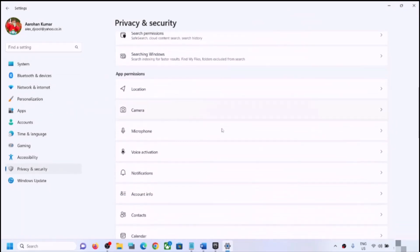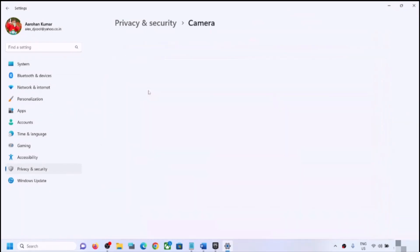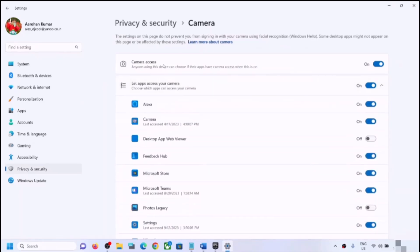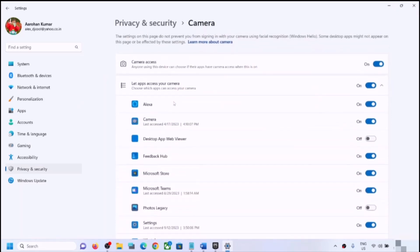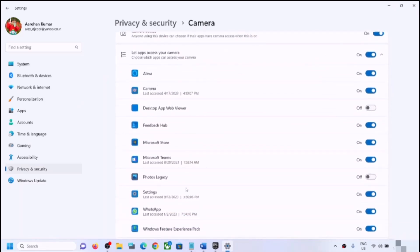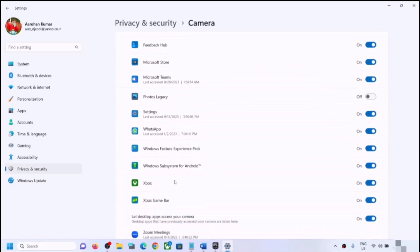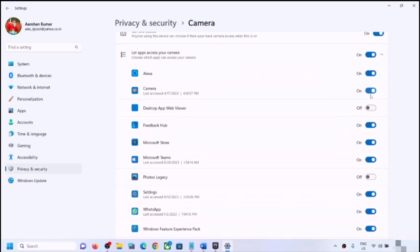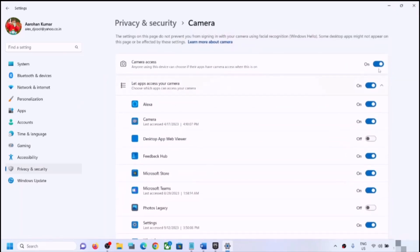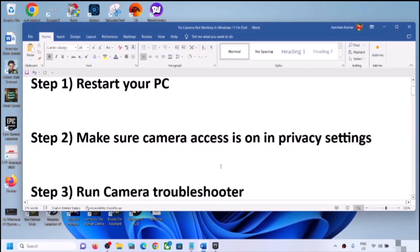Scroll down and find Camera, then click on Camera. Make sure camera access is on. If you are using the camera in any particular application — like Alexa or Zoom — make sure that it is enabled there as well. You can turn on camera access for each application individually. Make sure camera access is on and then check.